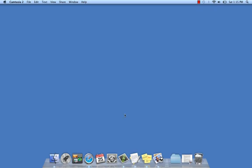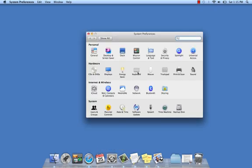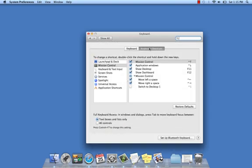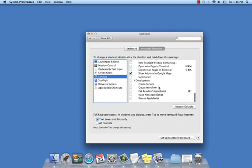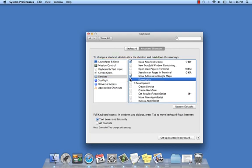First of all, you need to make sure that it's enabled. Click on System Preferences, go to Keyboard, Keyboard Shortcuts, Services, and scroll down and make sure Summarize is enabled.